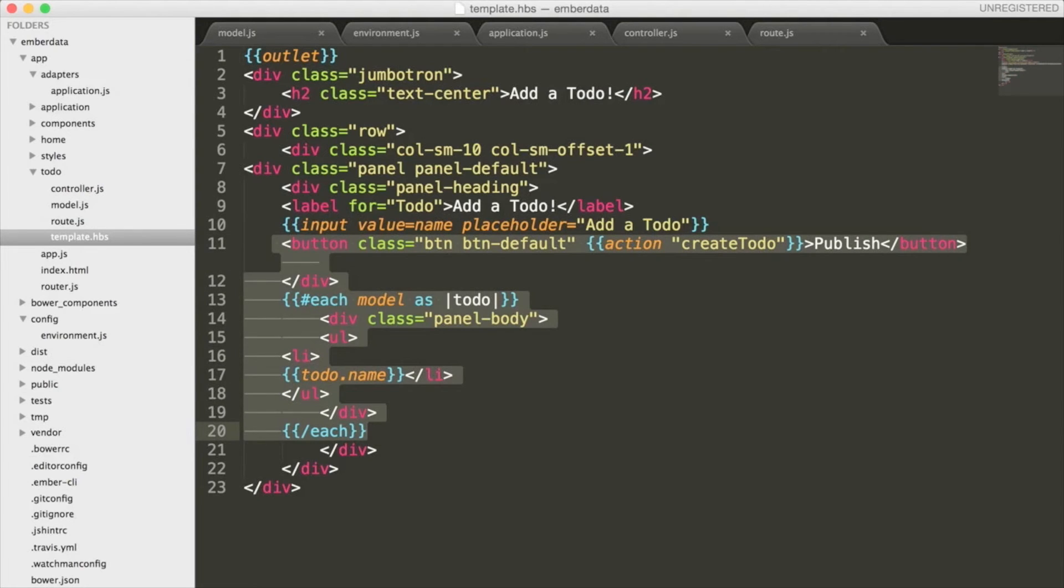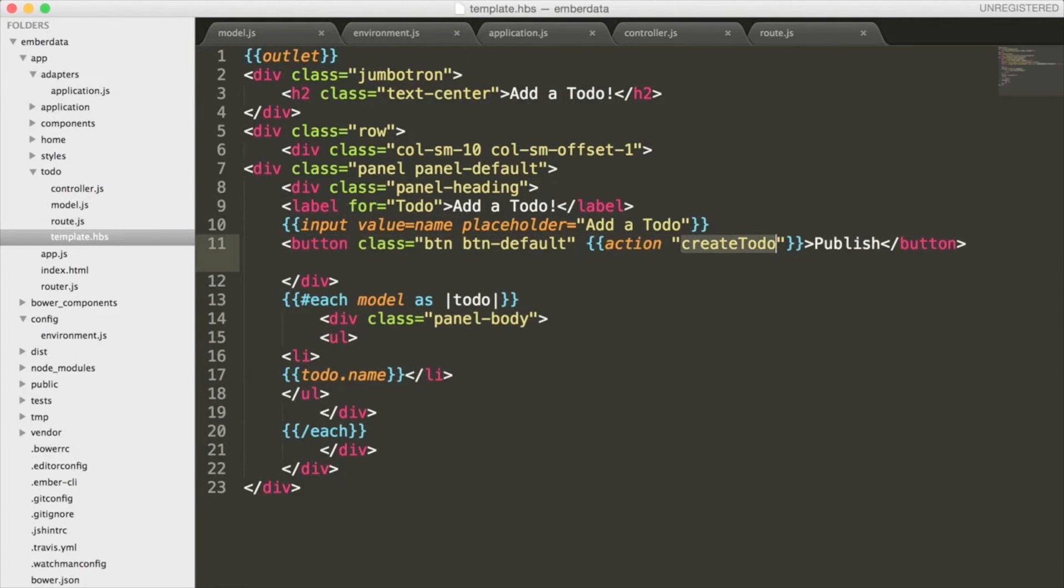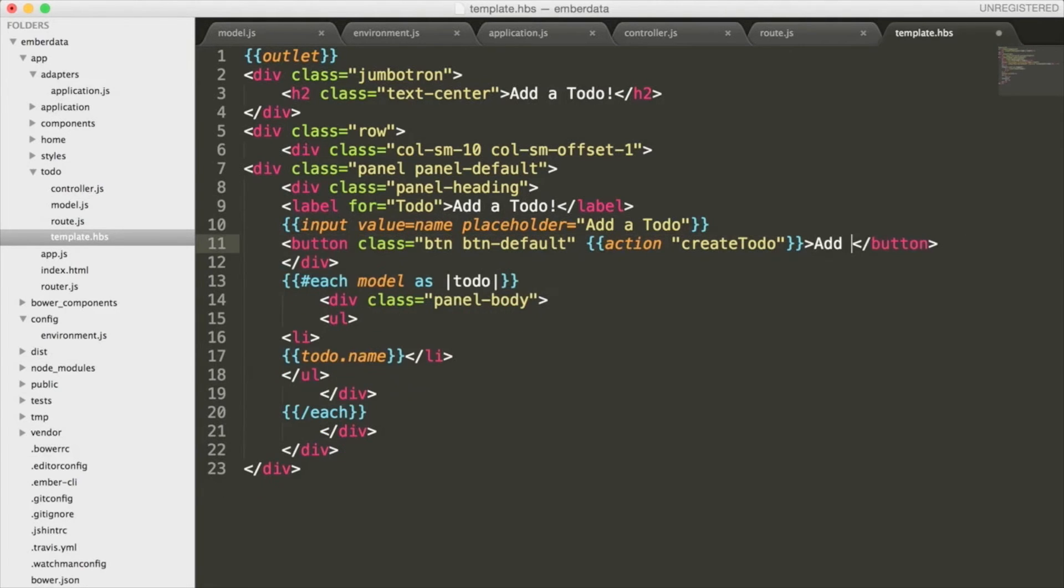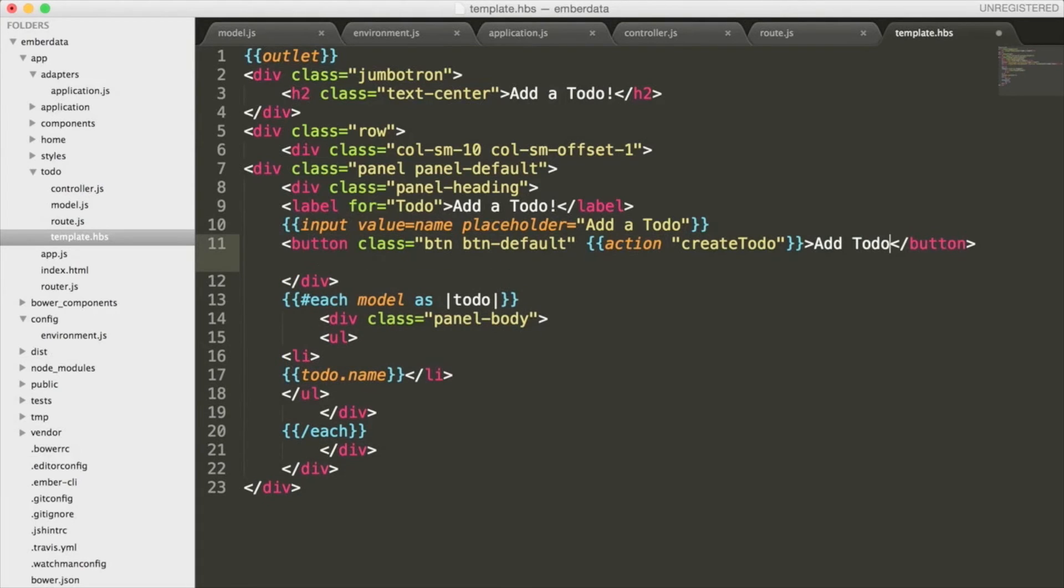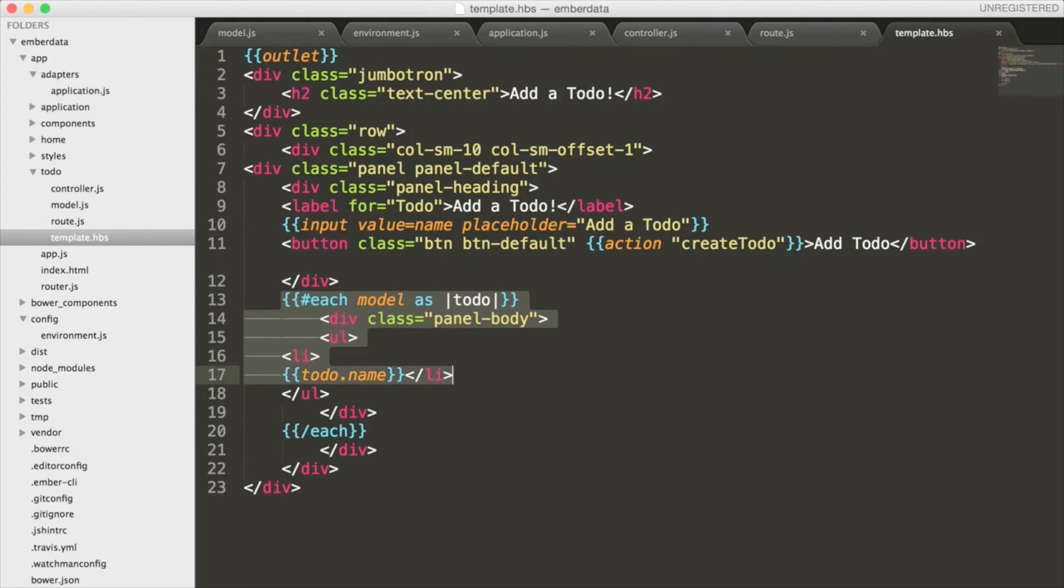By taking a look at them, we see that our createTodo function is going to fire off each time this button is pressed. Once a todo is finally added, we are then going to iterate through the names of these todos using that model function that we specified in our routes file, which, as we know, will retrieve our todo list.